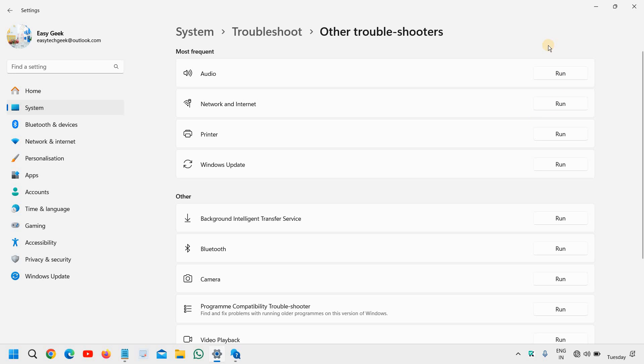So basically, it will run a scan and if there is an issue, anything which is creating a problem for most of us, this troubleshooter will fix the problem and you will have your Wi-Fi icon back.